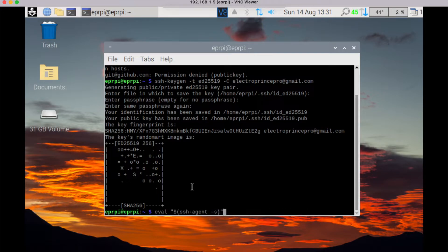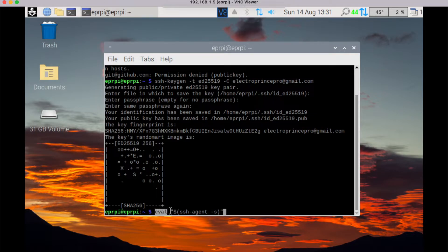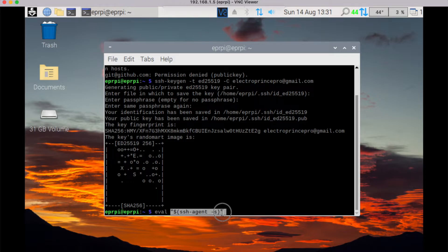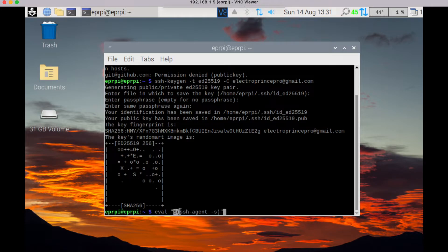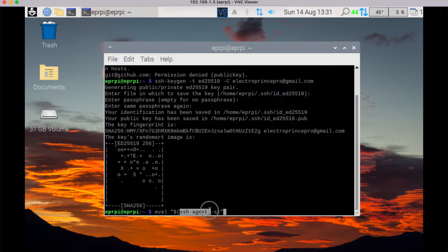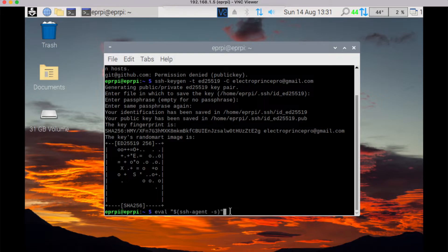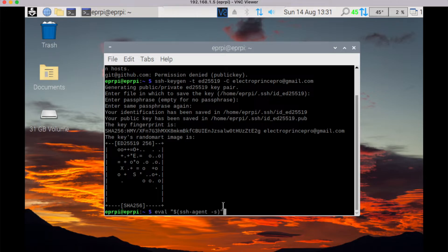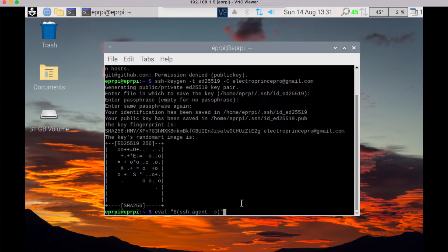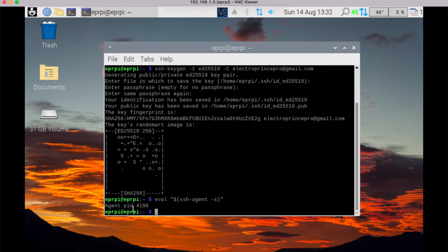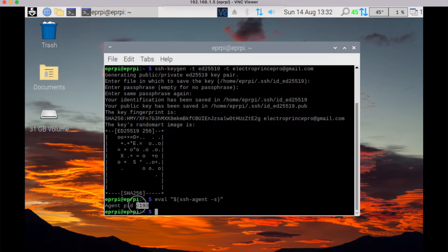eval space in inverted comma, type this command: dollar bracket start ssh-agent space -s bracket close, and again inverted comma close. This is for your git SSH to be run in background. So enter this command and press enter button. Here you can see agent PID 4190. This number may change depending on your machine or your environment.